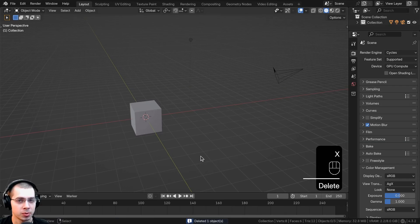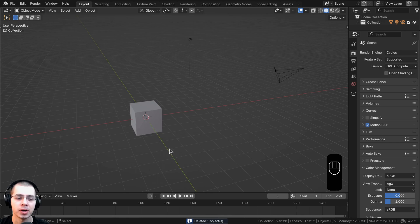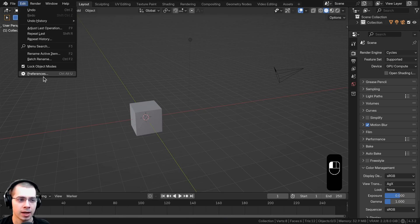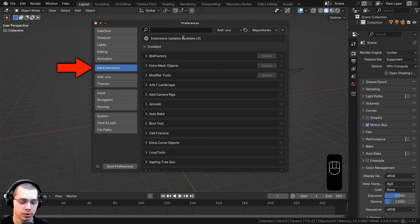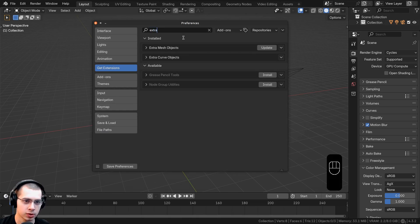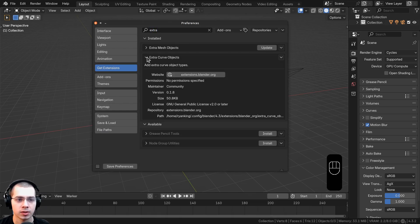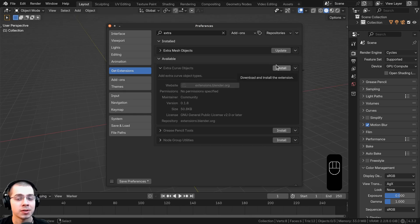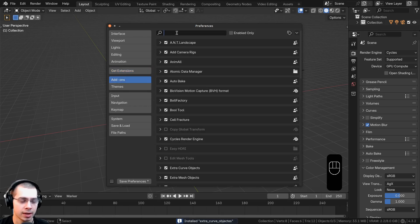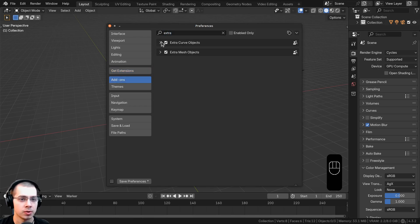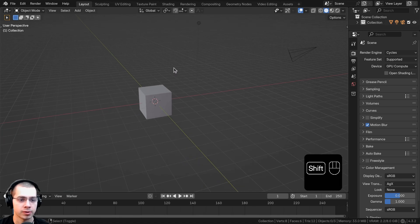In a new Blender scene, we first need to install an add-on to create this woven effect. Click Edit, go to Preferences, then go to Get Extensions and search for 'extra' to find Extra Curve Objects. Click Install to install it. You can also go to the Add-ons tab, search for 'extra' to confirm it's enabled, and click Save Preferences so it's always enabled.